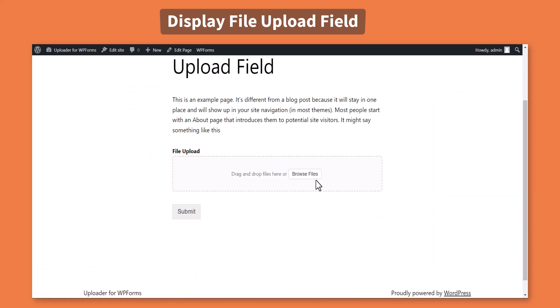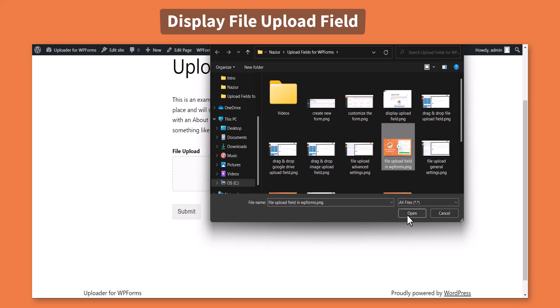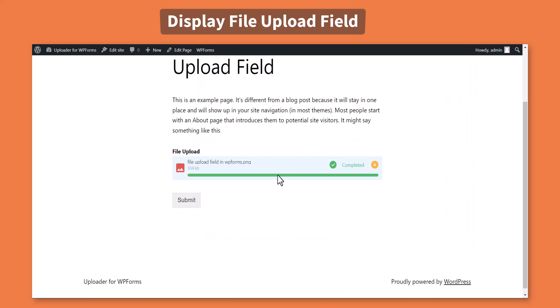Now your users can upload any kind of necessary files with the help of upload fields for WPForms plugin.